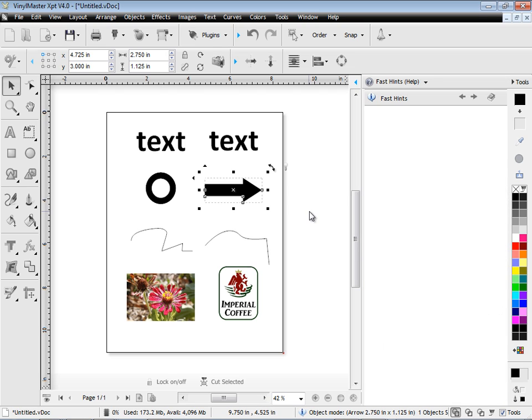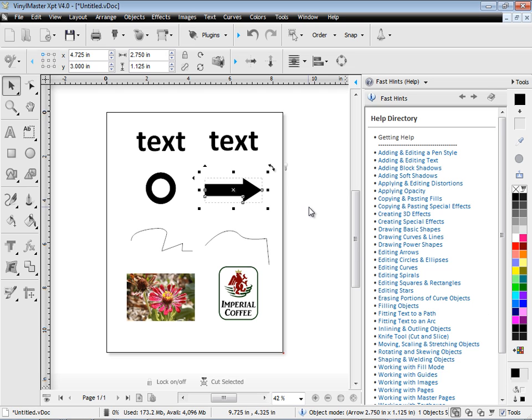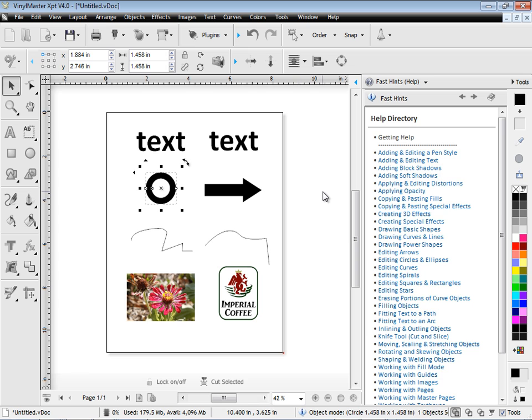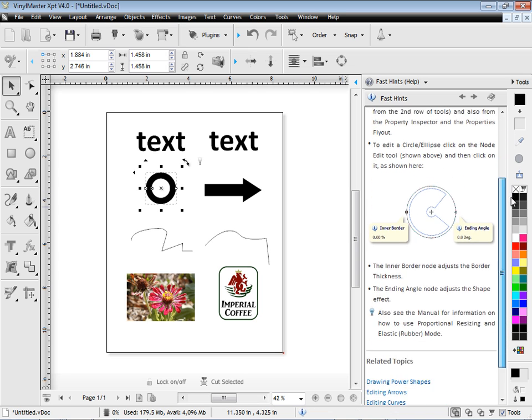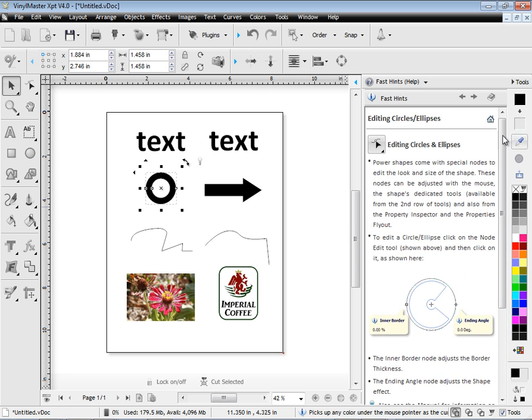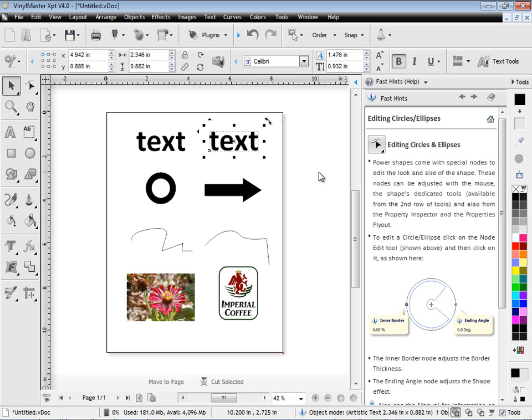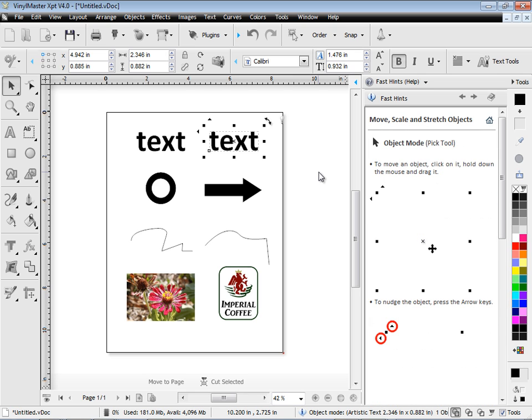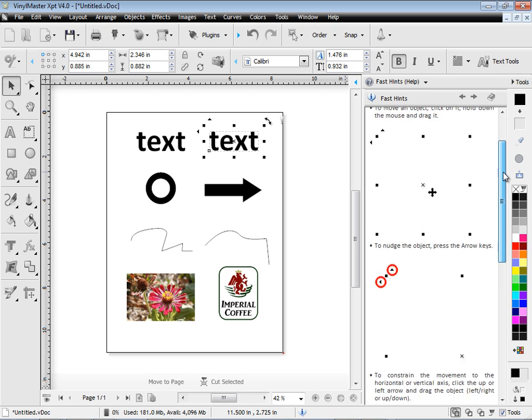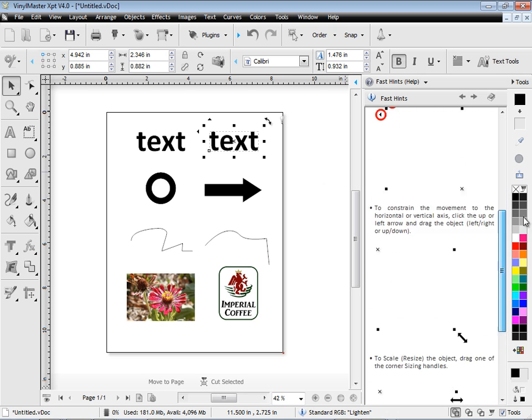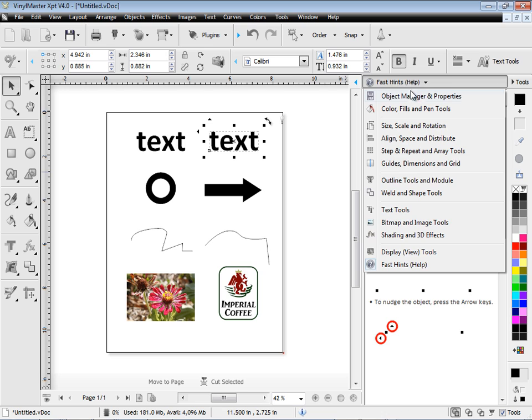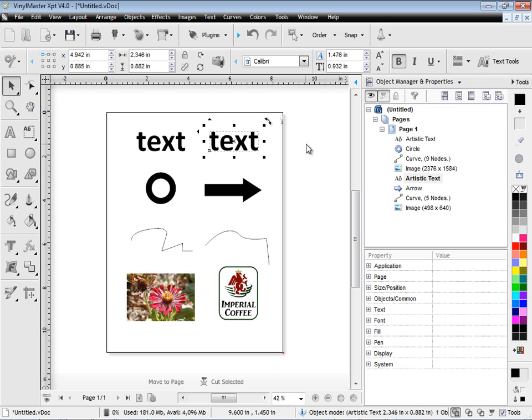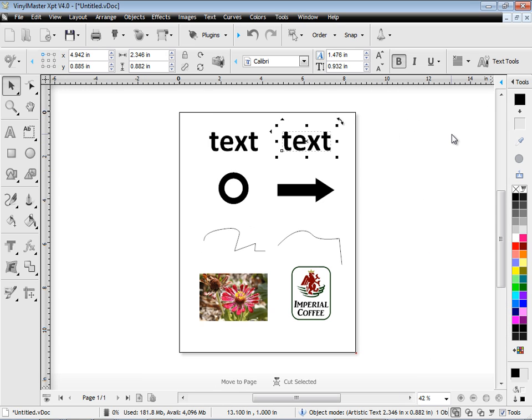Another thing you should know about is FastTints. FastTints are like little help files that pop up depending on what I've got selected. For example, if I select the circle, it'll tell me all about circles and how to work with those. If I select an object like this, it'll tell me about object mode and how that all works. So FastTints is a good thing to be aware of and occasionally look at from time to time.